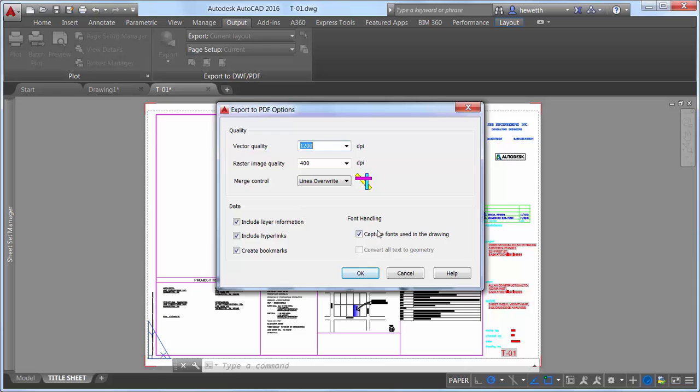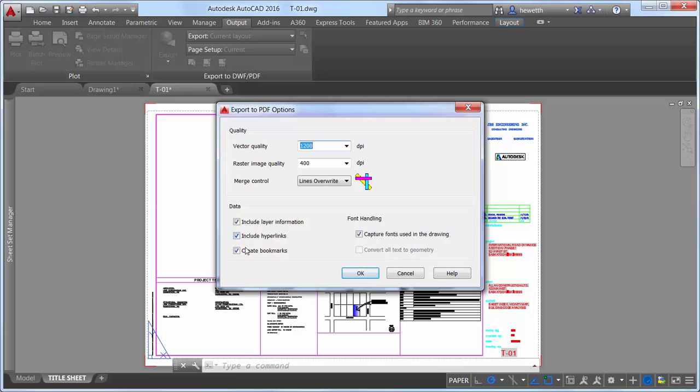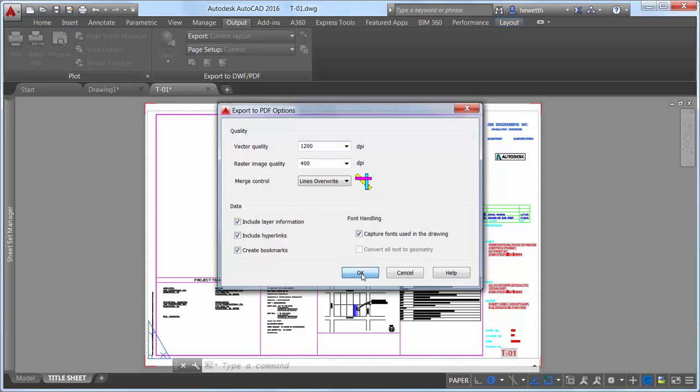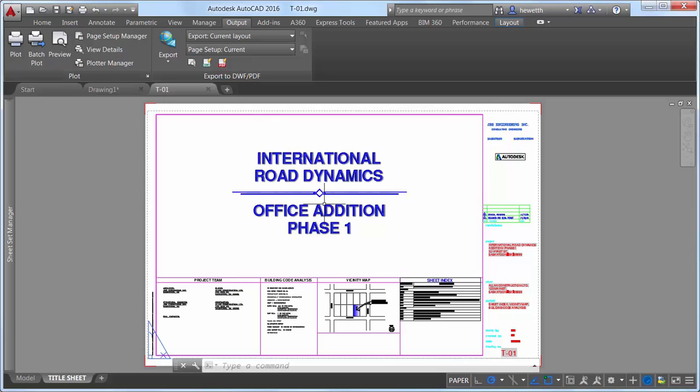PDF options now include the PDF quality and font handling controls, as well as new controls for hyperlinks and bookmarks. The Hyperlinks control enables you to include hyperlinks from the drawing in the PDF file.